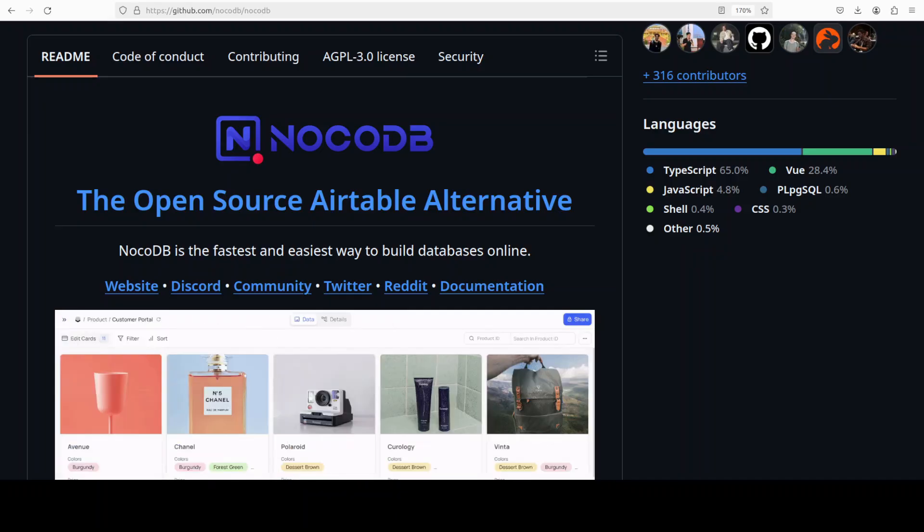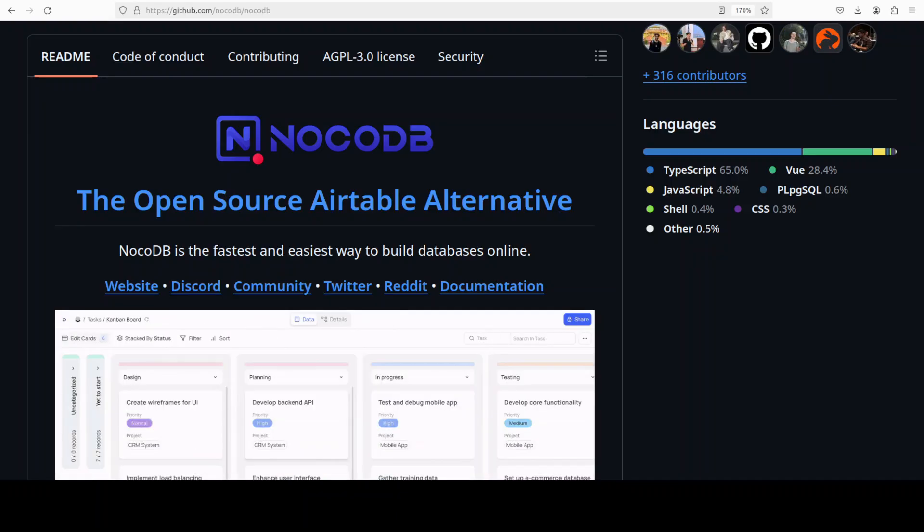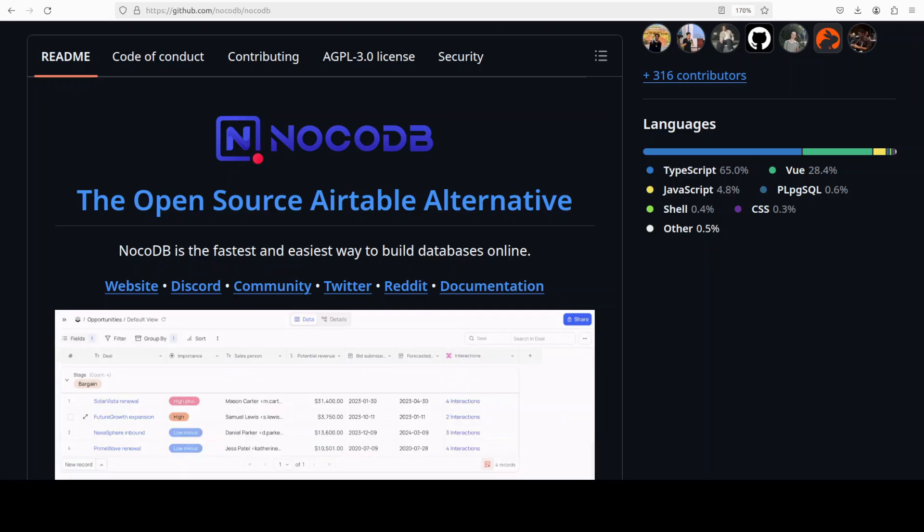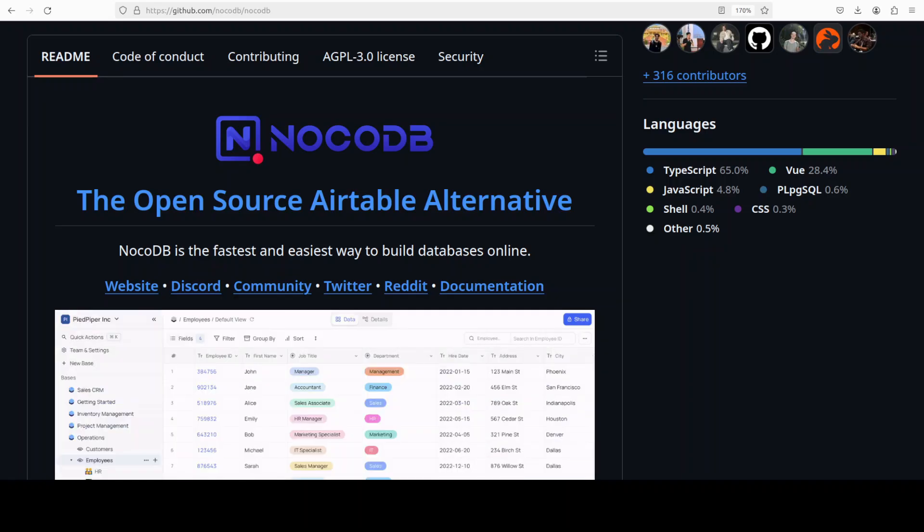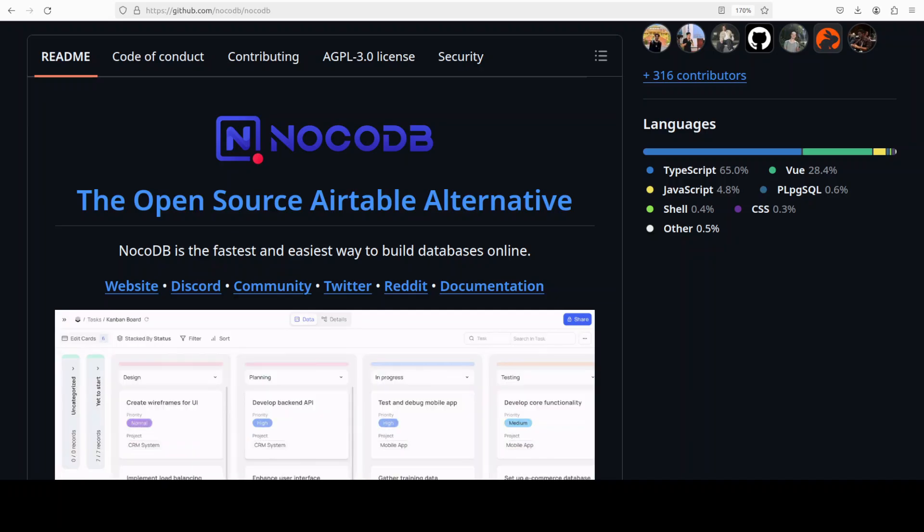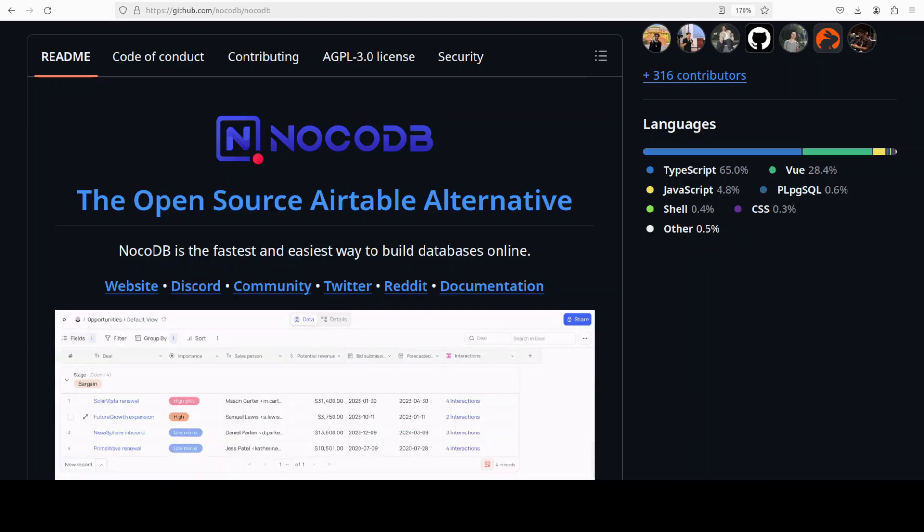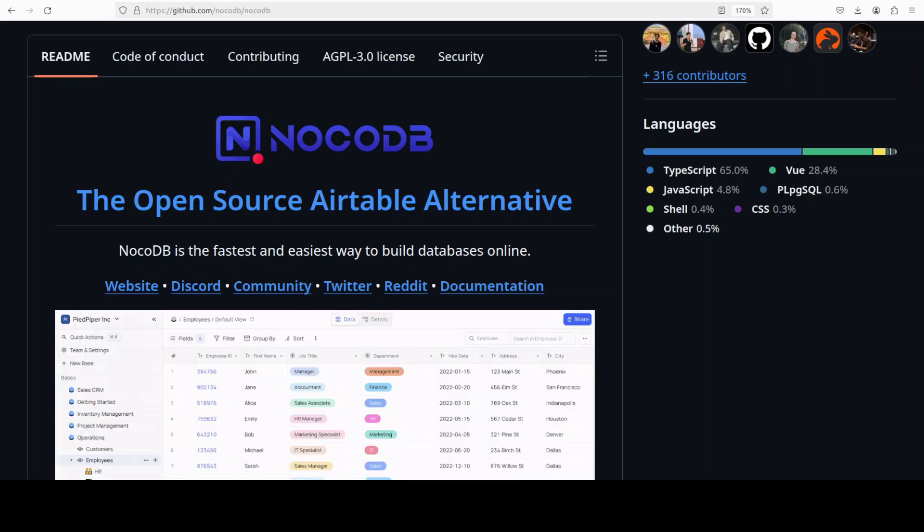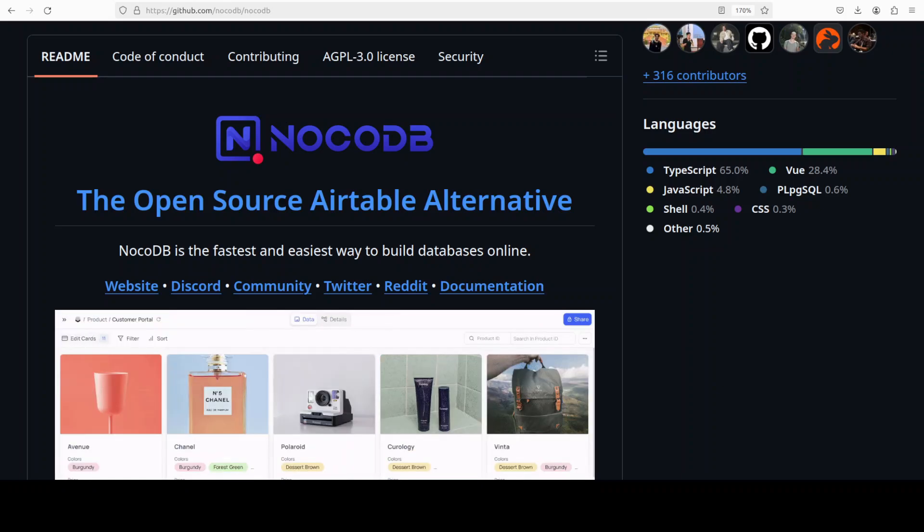But to top it off, I am going to integrate it with local Ollama-based models. If you want to use AI in NocoDB, normally you would have to go with their enterprise edition and pay a fee. But for this video, I'm going to show you how you can get it installed locally